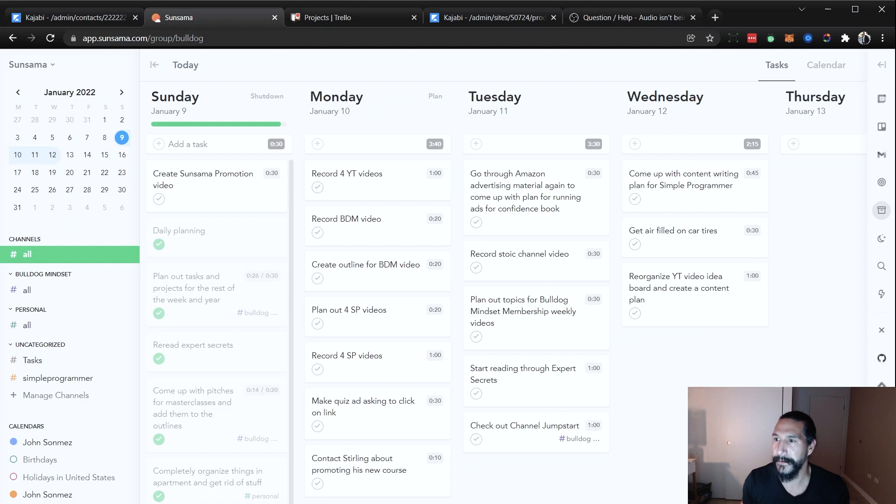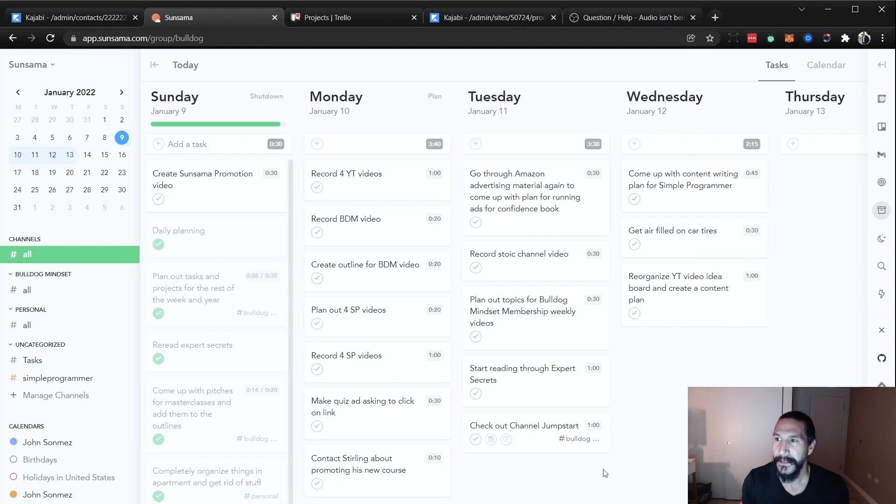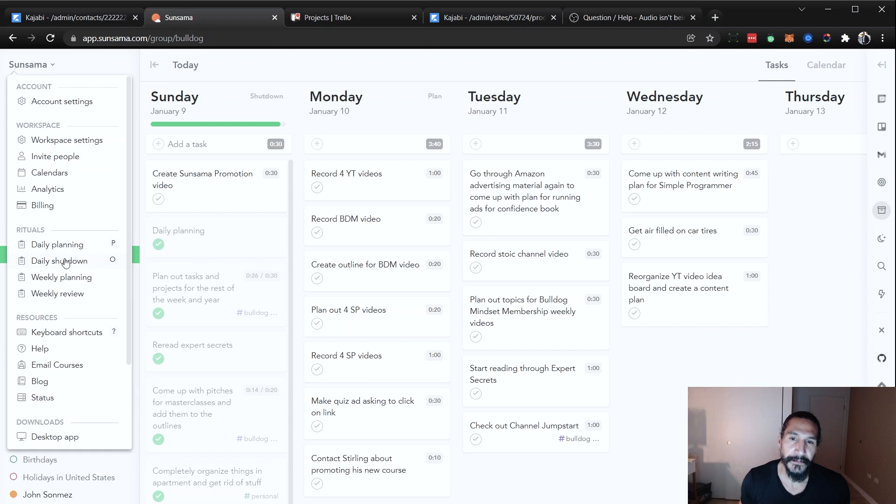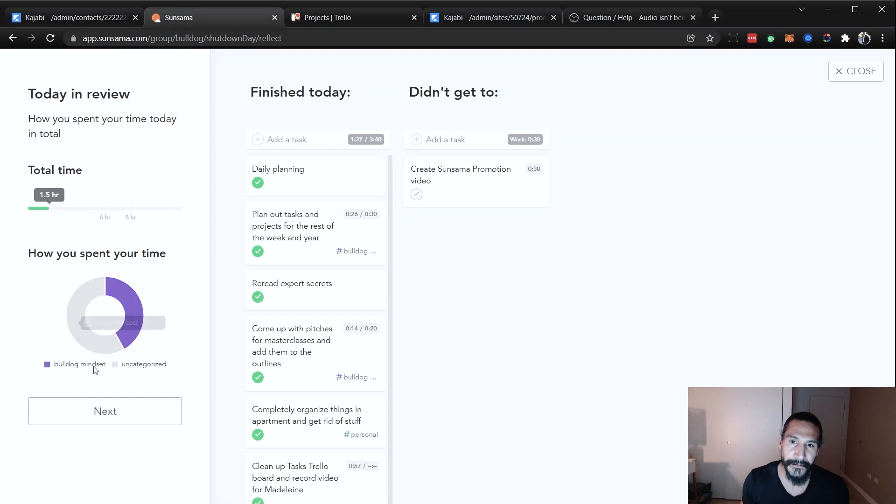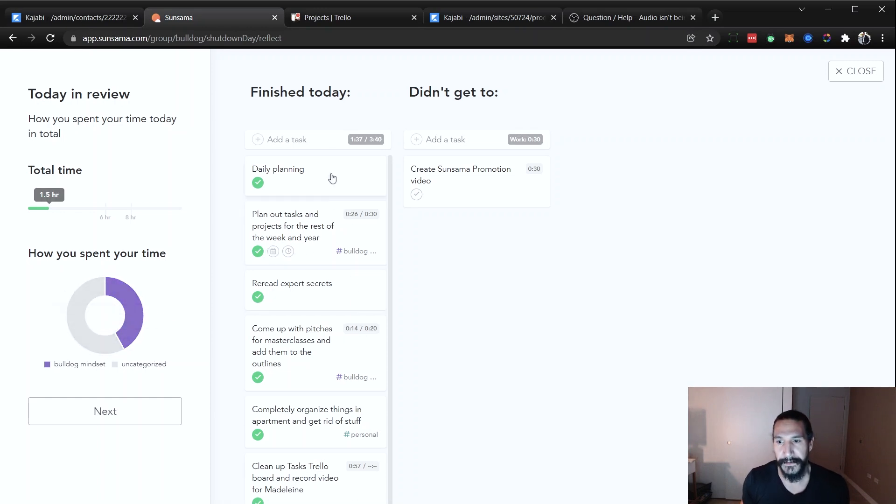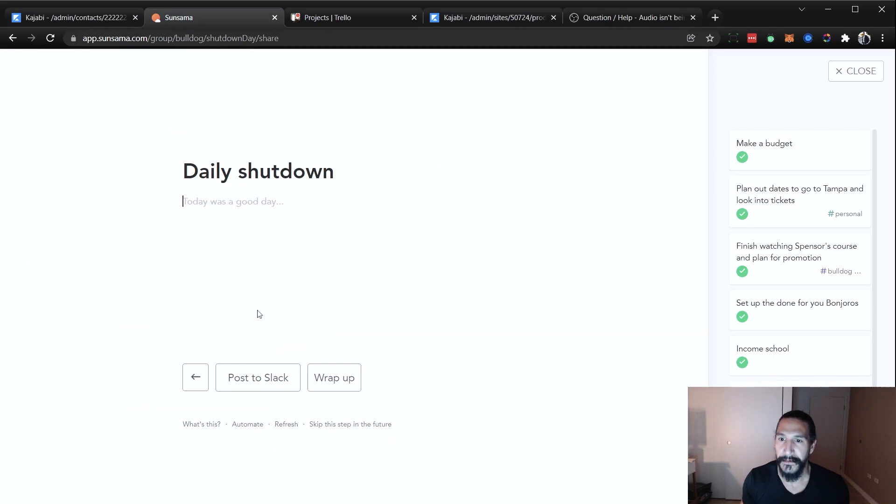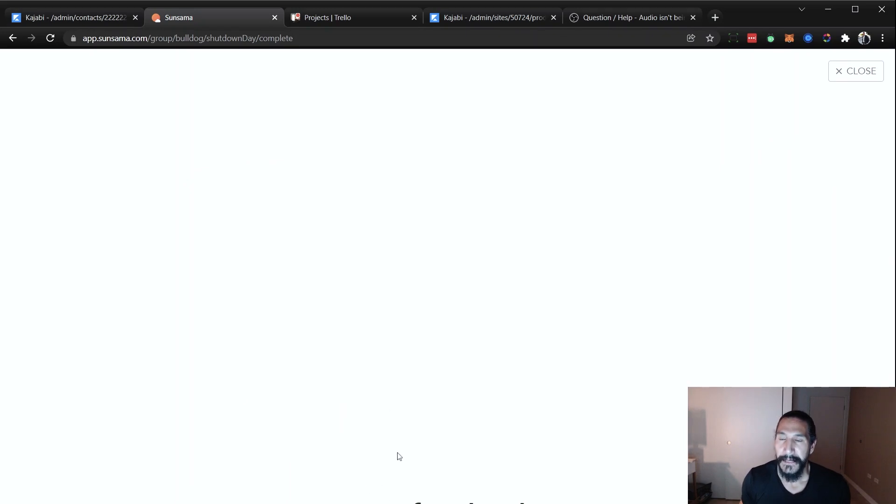The other things that it does also is when you do a shutdown at the end of the day, it shows you how you spent your time. And you can see if you really go to the degree of dividing things up into the different categories, you can see where the time is actually being spent. And so it shows you what you didn't get to. And then you can put in your daily shutdown here, post it to Slack, and then you can do the wrap up.